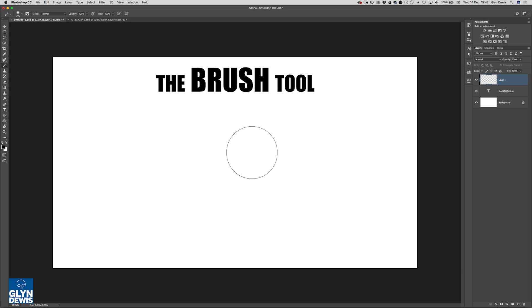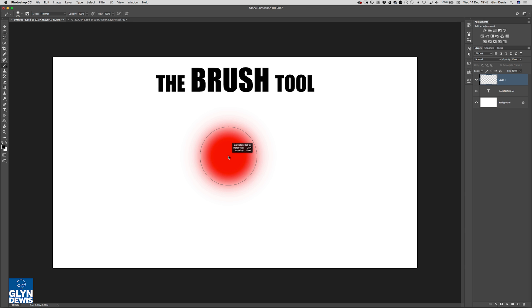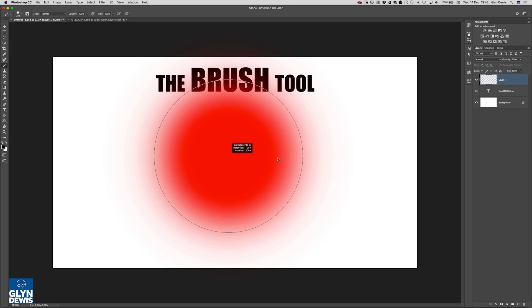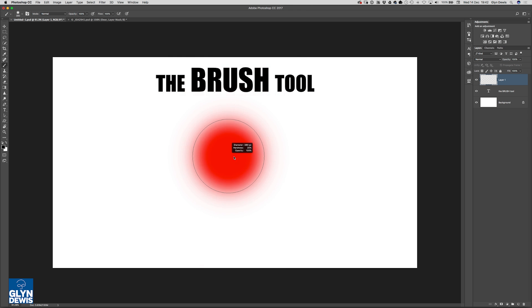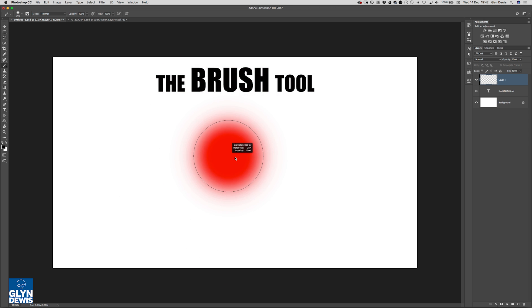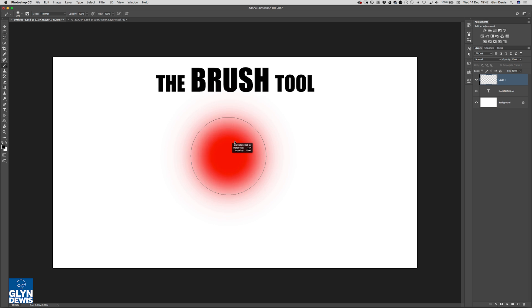But that can be quite hard to see. So another way you can do that is hold down the control key or the control and the alt key or control and option key, then click and drag right or left and you can actually see now using this red overlay the brush increasing or decreasing in size. You can also go up or down to increase or decrease the hardness of the brush as well.